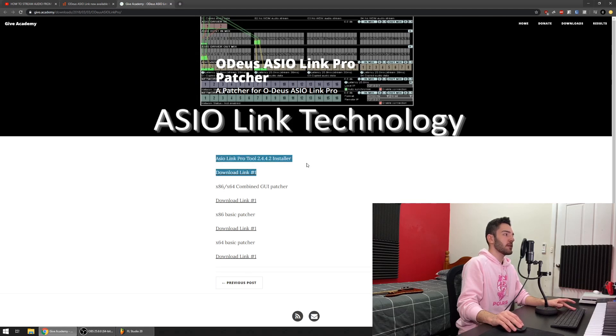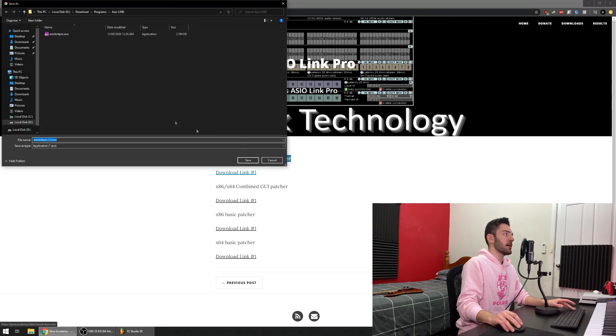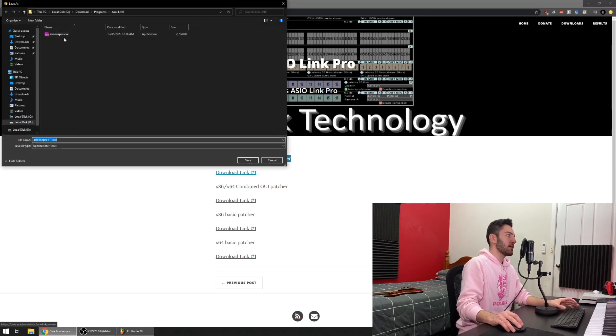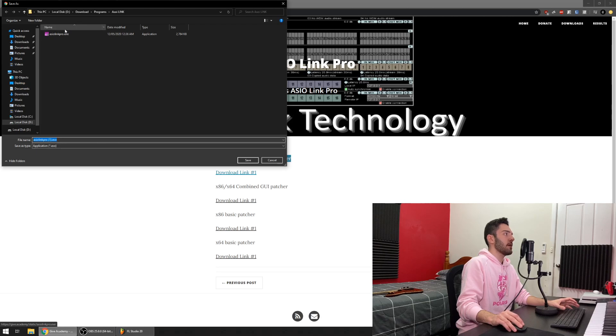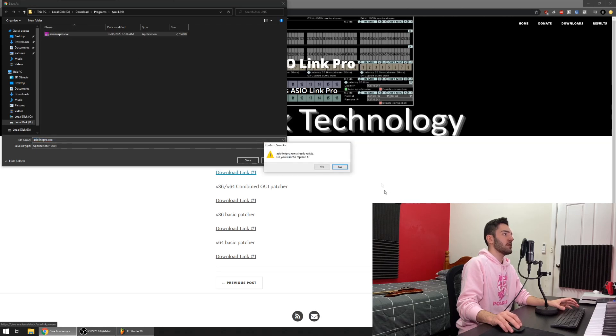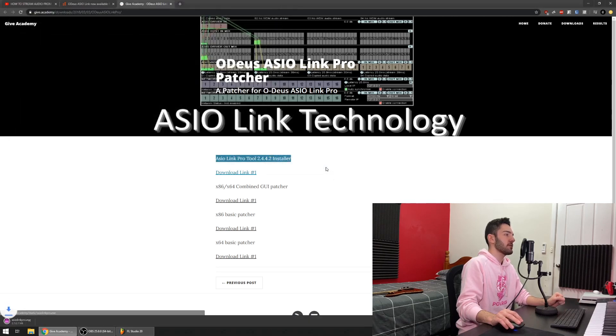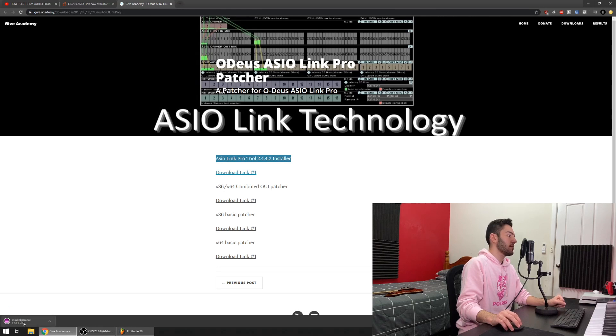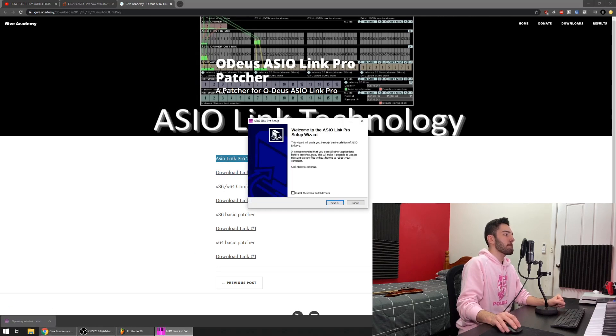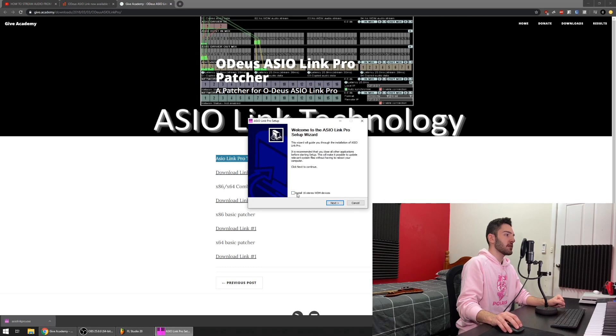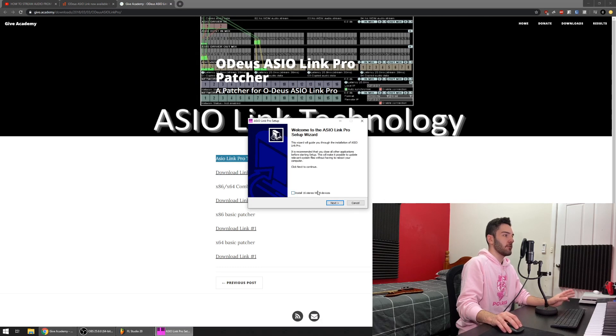The first one is the actual program itself, so when you click download, I've already got it downloaded so I won't download it again, but basically when you double click on that, I'll just replace it. Run it. Now it'll take you through this setup wizard. Don't click this. I didn't click it and it worked so I'm just going to tell you not to click it.